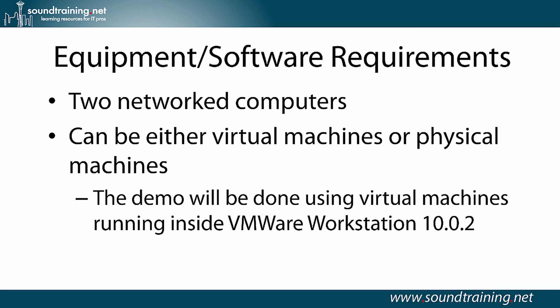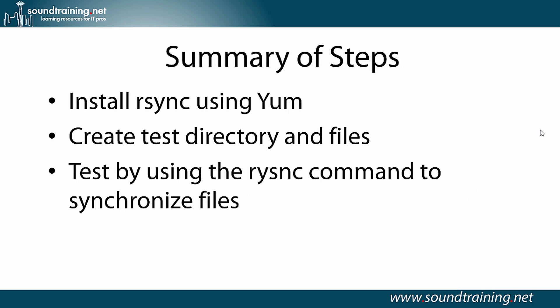Equipment software requirements: two network computers. They can be either virtual machines or physical machines. I'm using VMs running inside VMware Workstation 10.0.2, but you could certainly use VirtualBox or Hyper-V or any other virtualization environment, or if you want to hook up a couple of physical boxes, you can certainly do that as well.